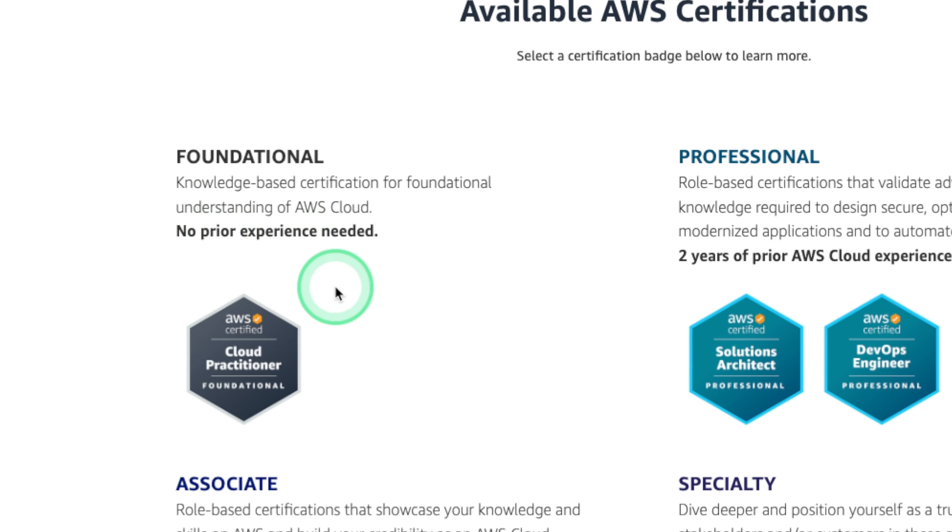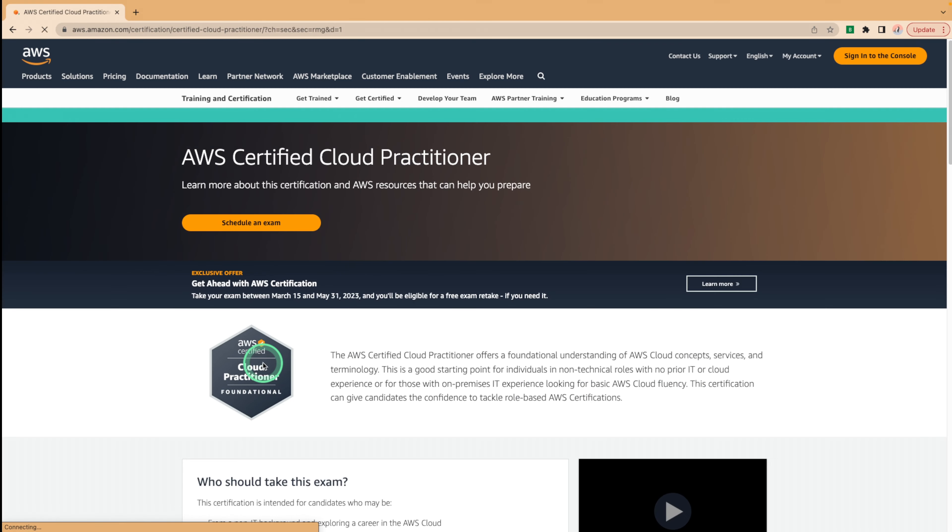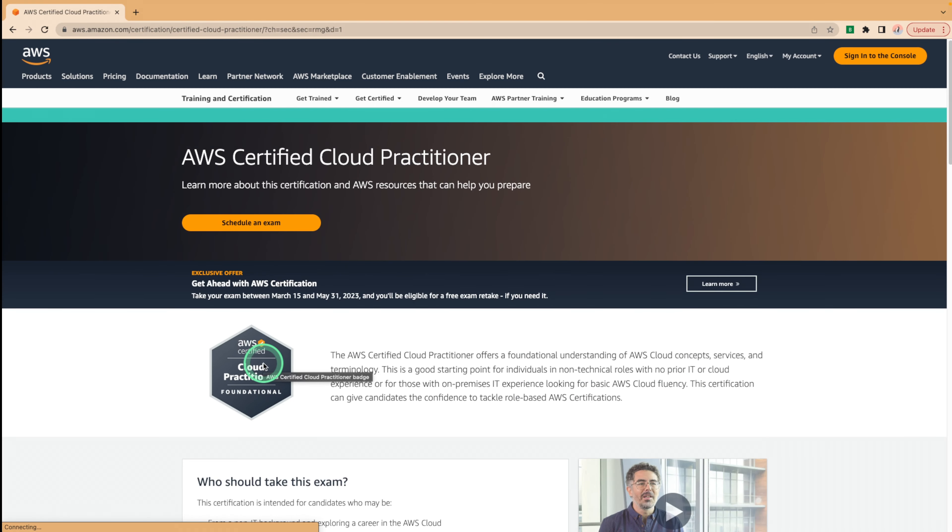Before you start studying for the AWS certified cloud practitioner exam, it's important to understand what the exam covers. We can click on the cloud practitioner badge and then look at the exam guide to see the domains to focus on.